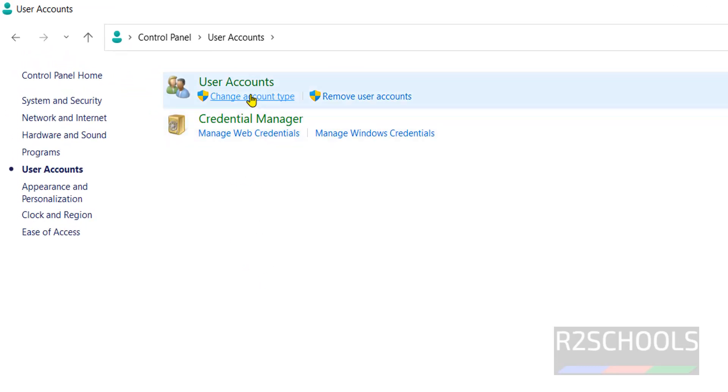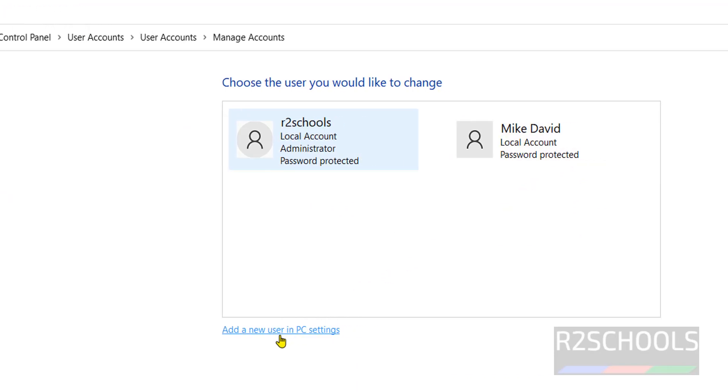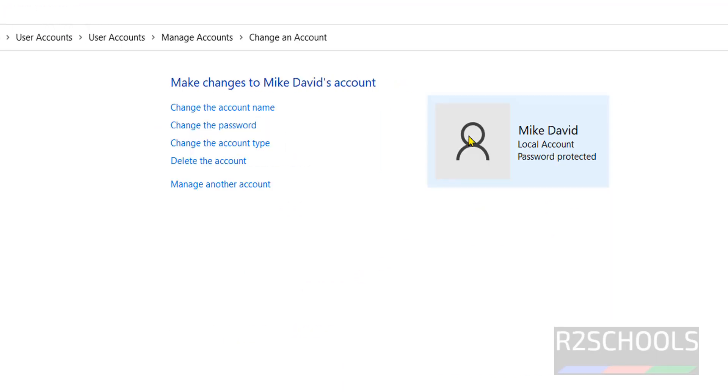Then click on change account type. See here, we have two accounts, Mike David. Click on your account, then here change the account.